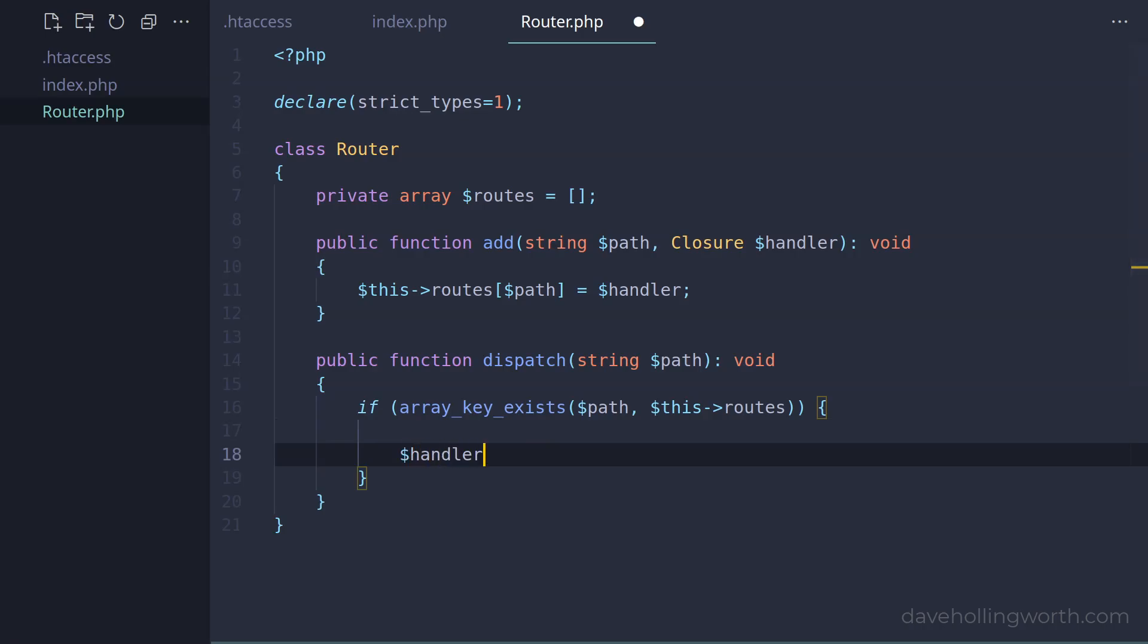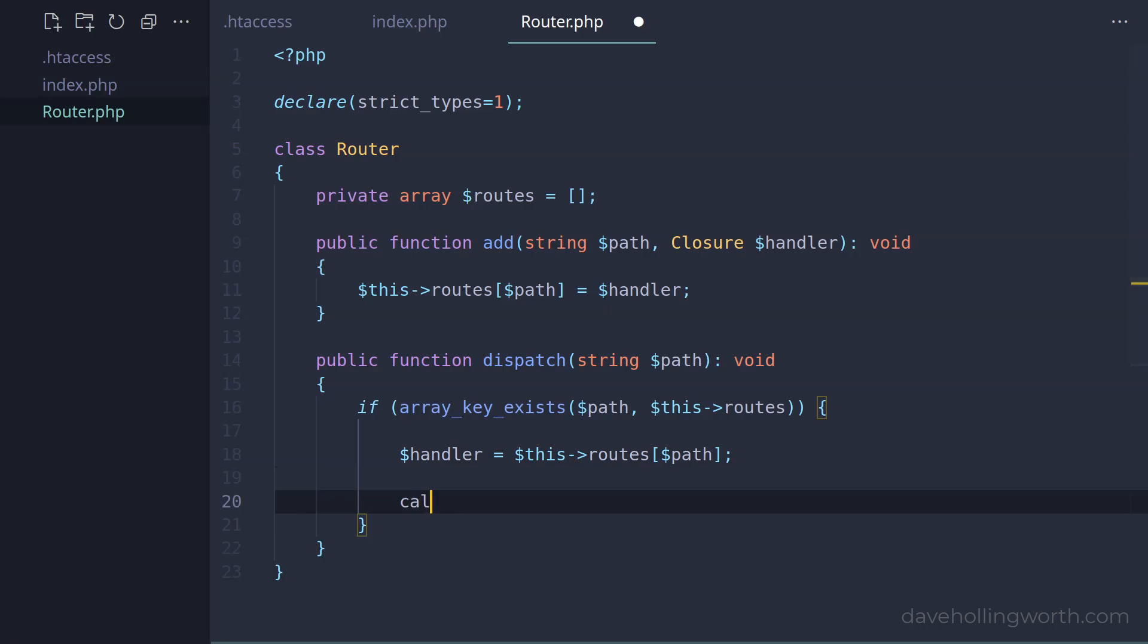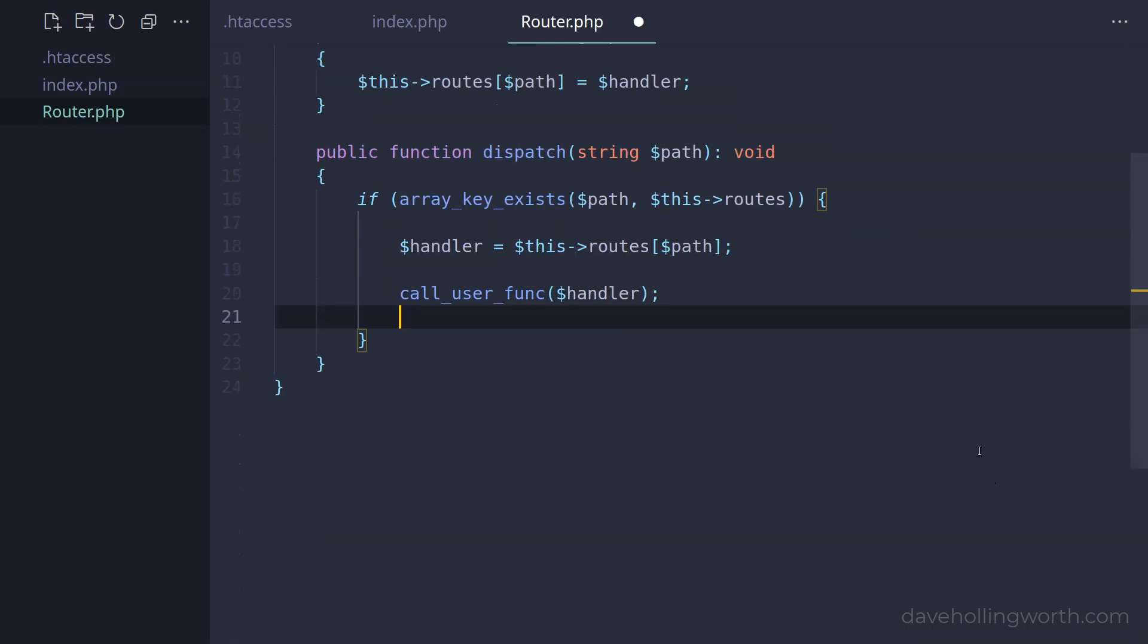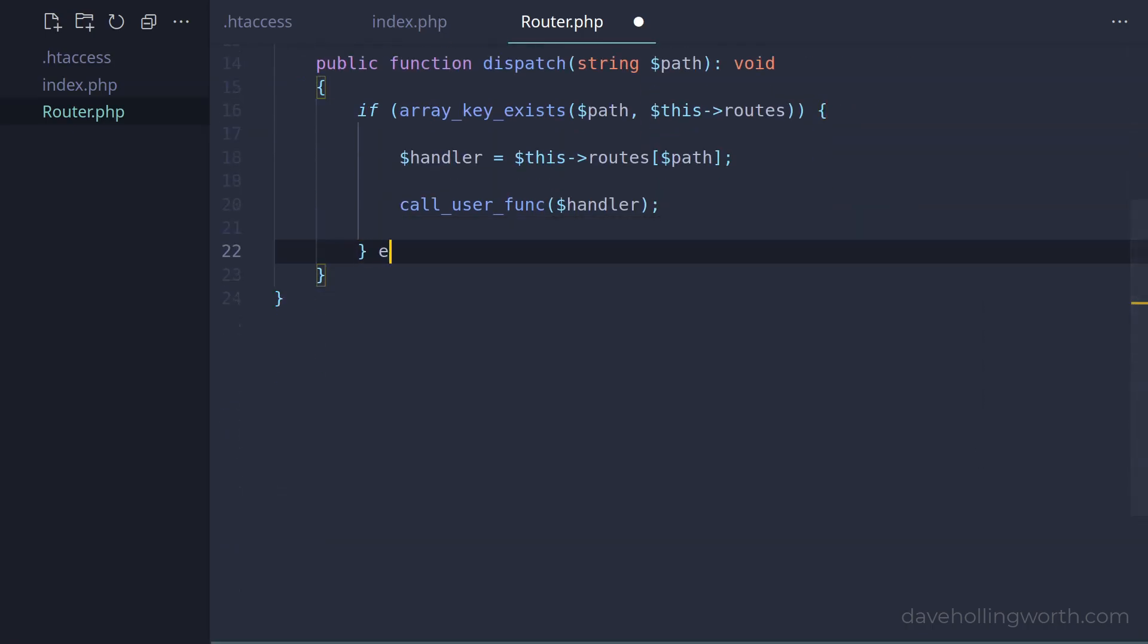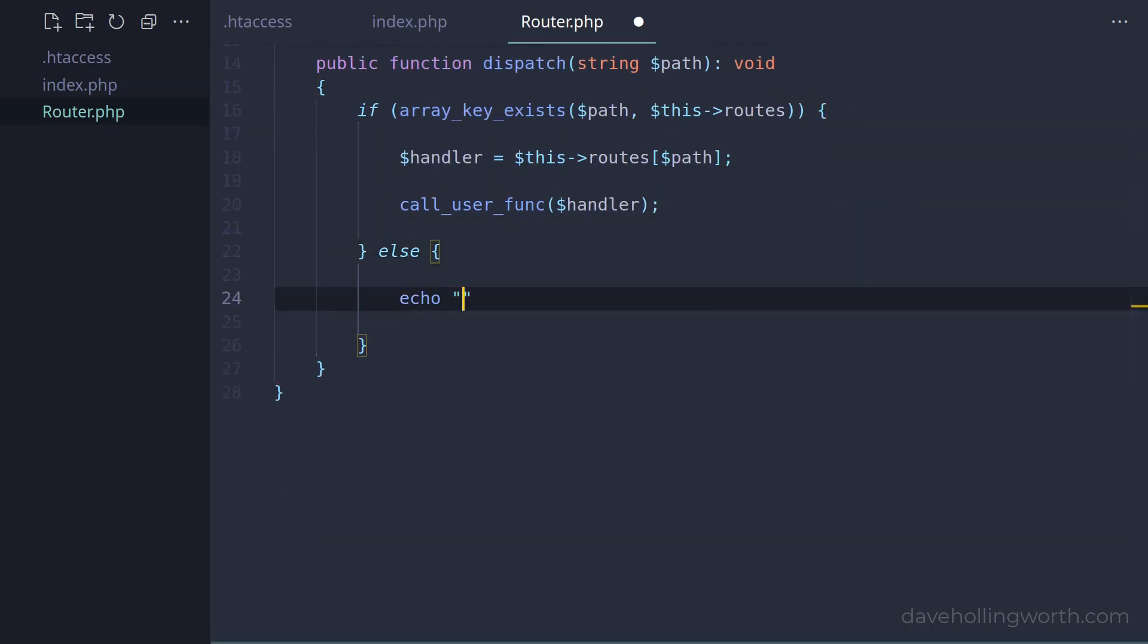If so, let's get the handler from the array using the path as the index. As this is a closure, we can run it with the call user func function. If no path matches, let's just output a message saying page not found.